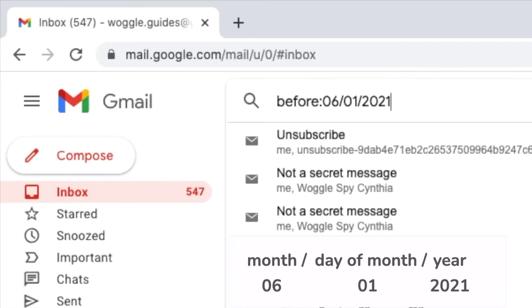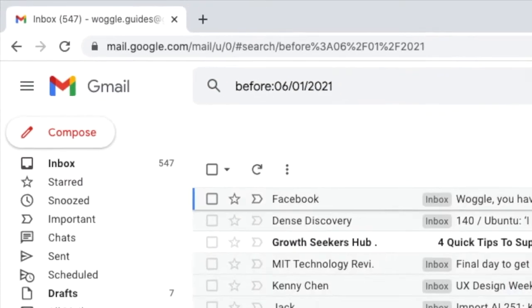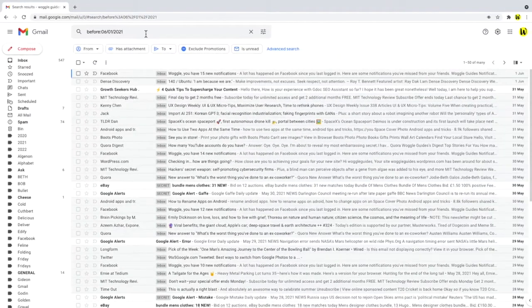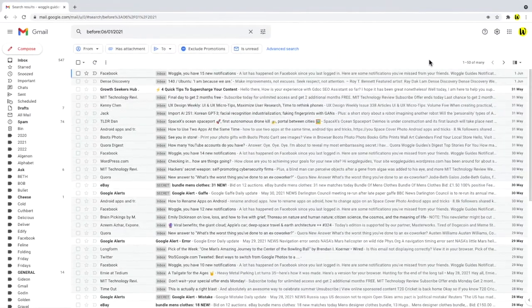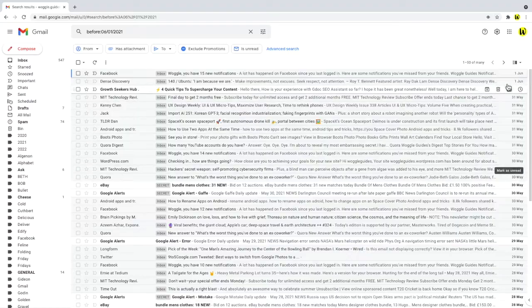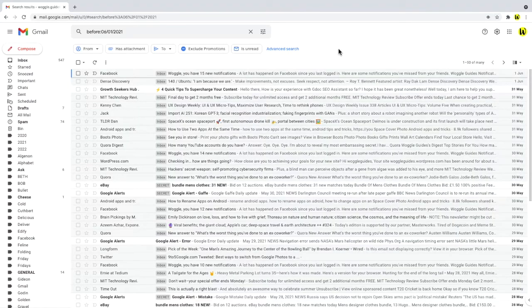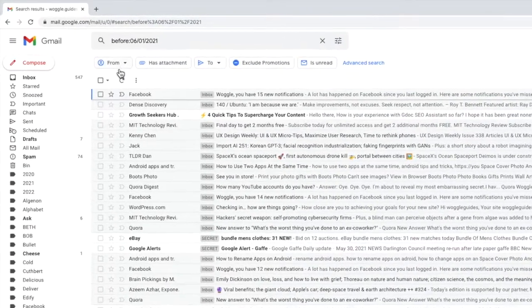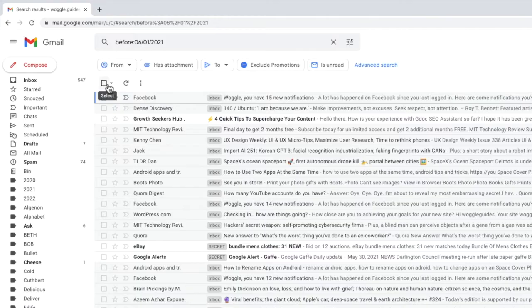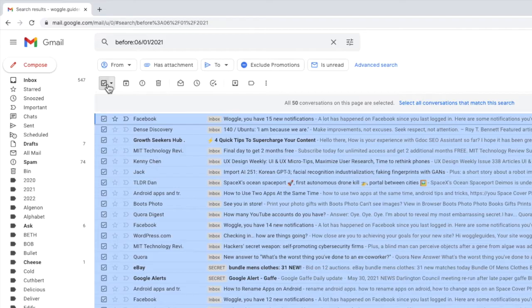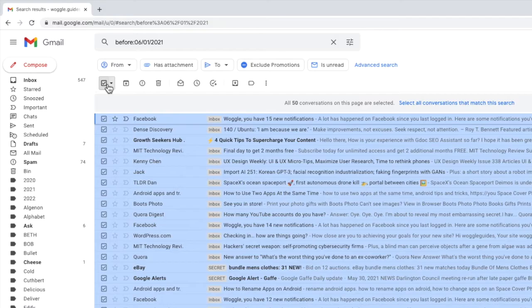If I press the return key with that search entered you'll see that all the emails I received before the 1st of June are shown. To delete all those emails before that date I'll begin by choosing the checkbox at the top left of the inbox. This selects all the emails in the first page of the Gmail inbox however it does not select all the emails that were returned in your search.